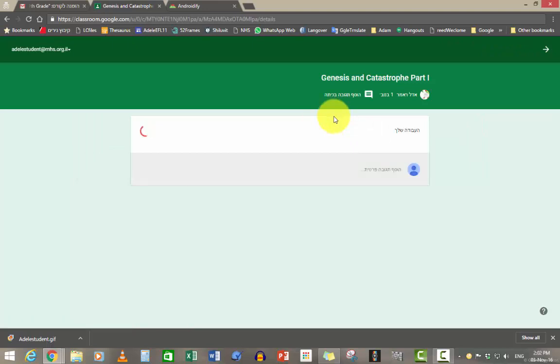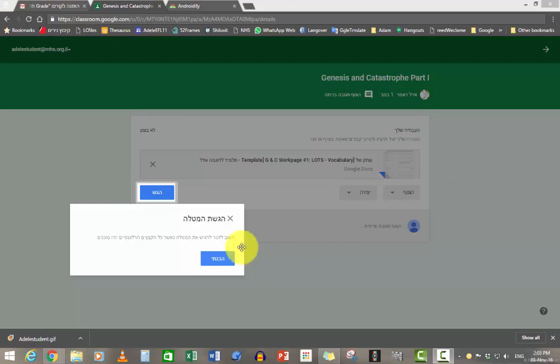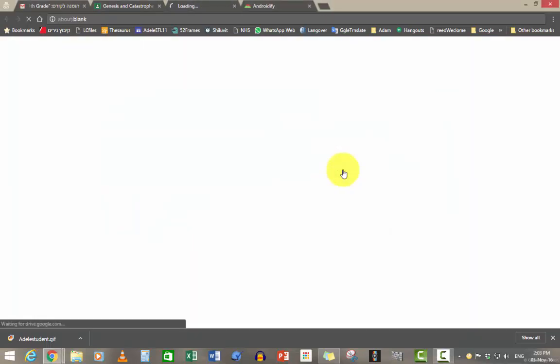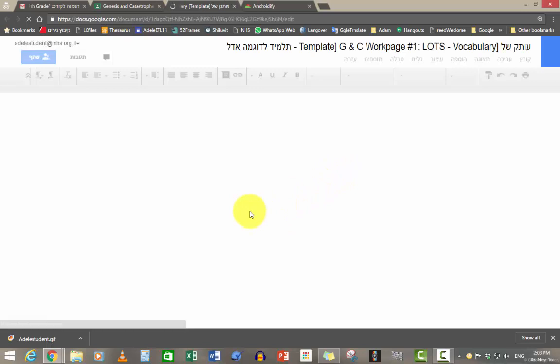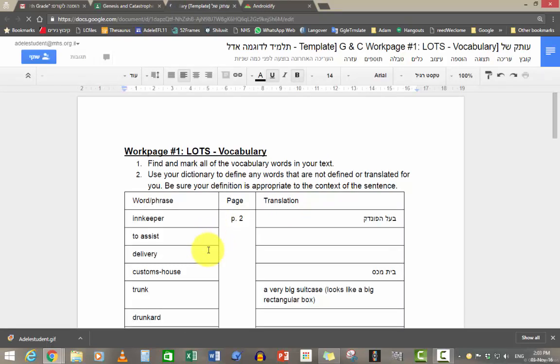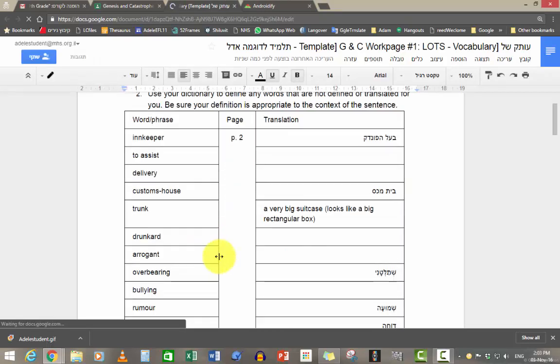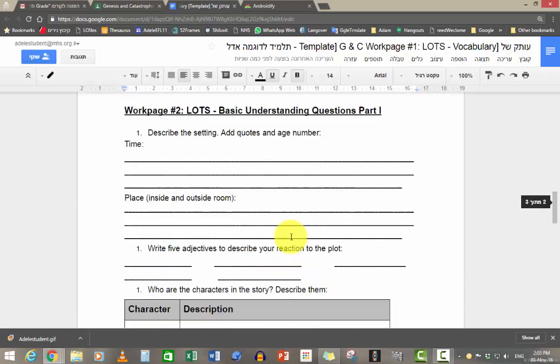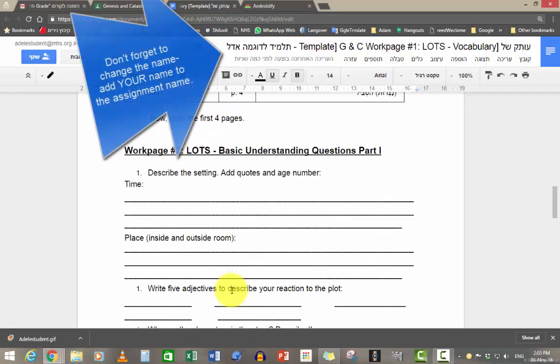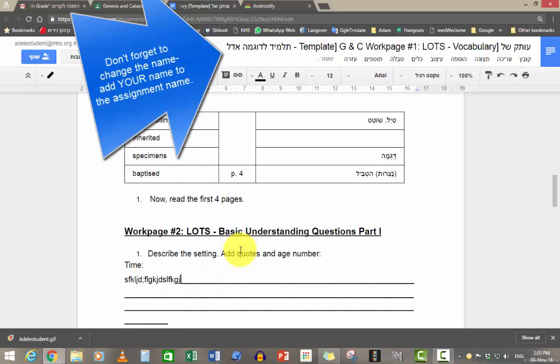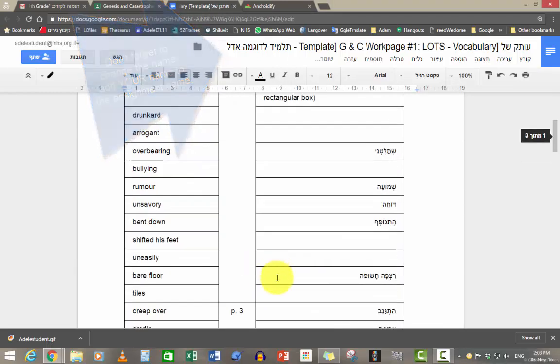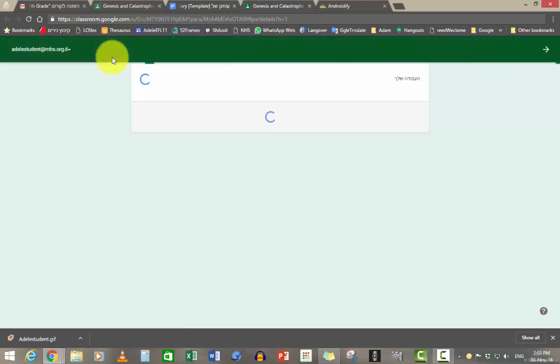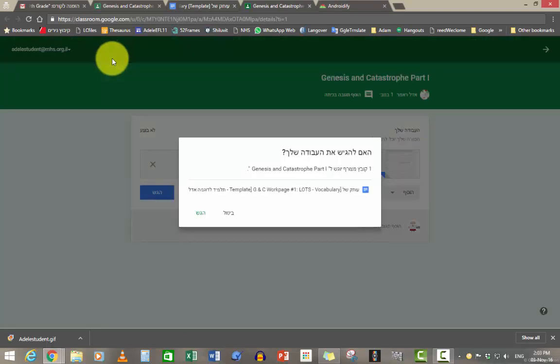When you want to hand in the work, you press on that button. And it opens into a Google Doc that you're going to write on. Again, if you weren't in class today, this is what you have to do. And you write your answers. And you press on Hagesh. And that's it. You've done your work.